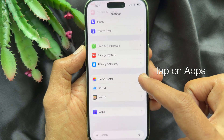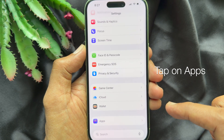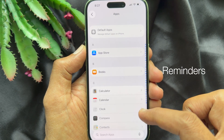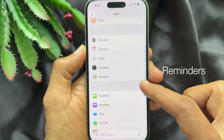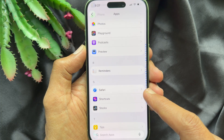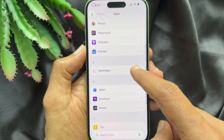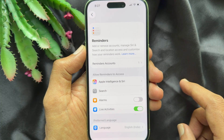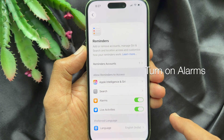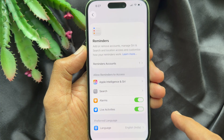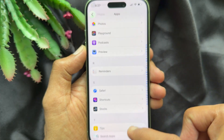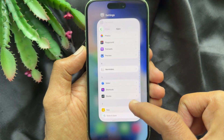tap Apps, then scroll down again and tap Reminders. Simply turn on Alarms. Now go back and close the Settings app.